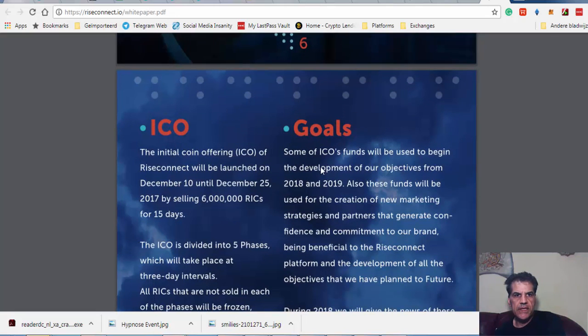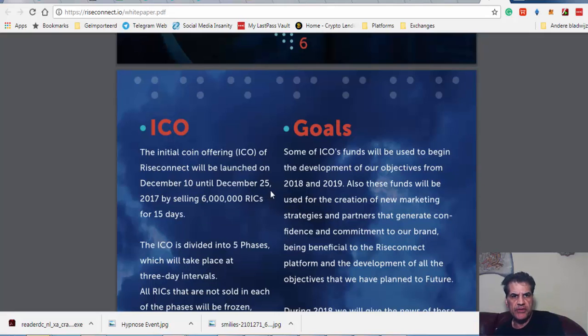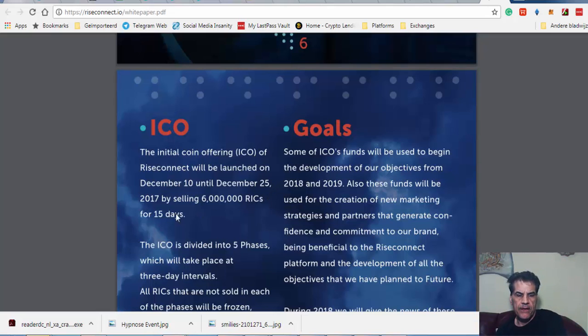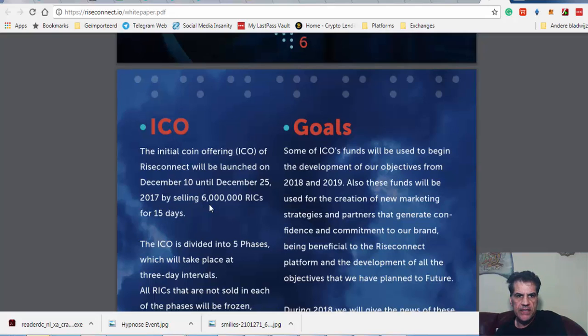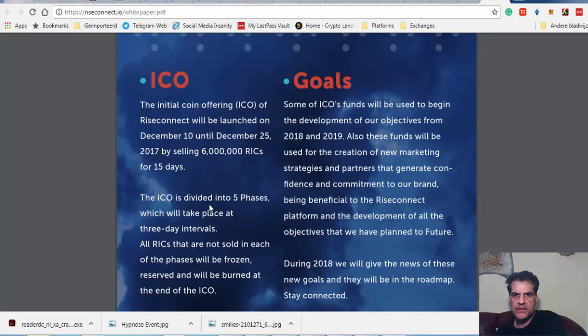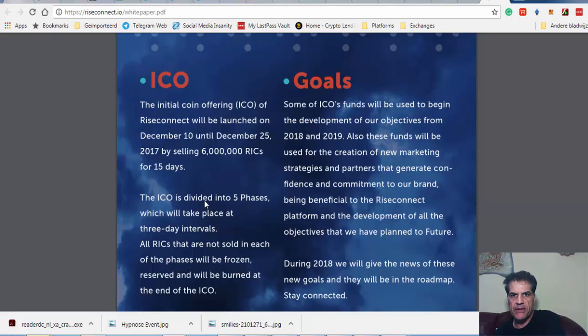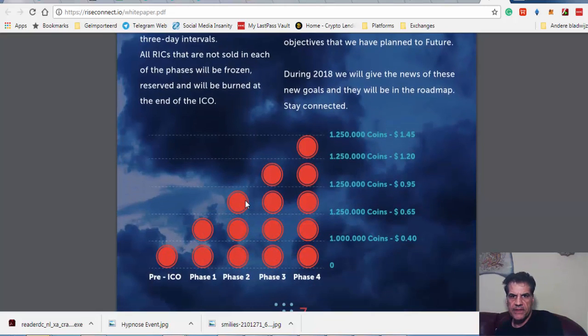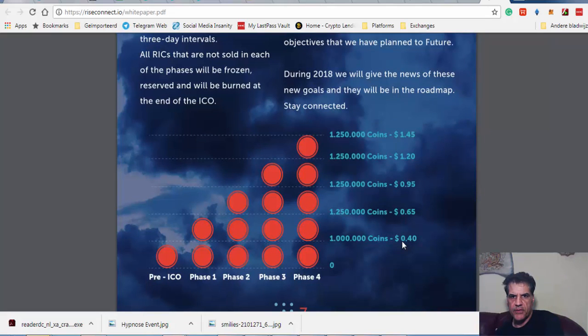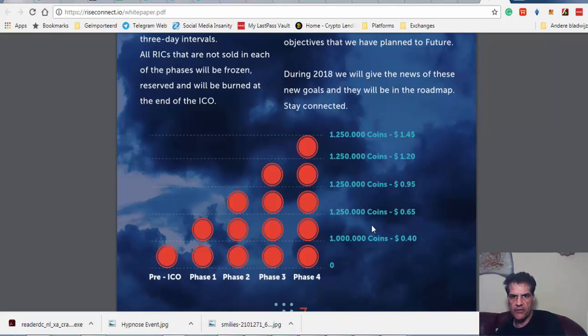The ICO is from the 10th to 25th of December 2017. We are selling 6 million. Some of the ICO funds will be used to begin the development of our objectives from 2018 and 2019. The prices are 40 cents, 65 cents, 95 cents, 1.20, and 1.45.